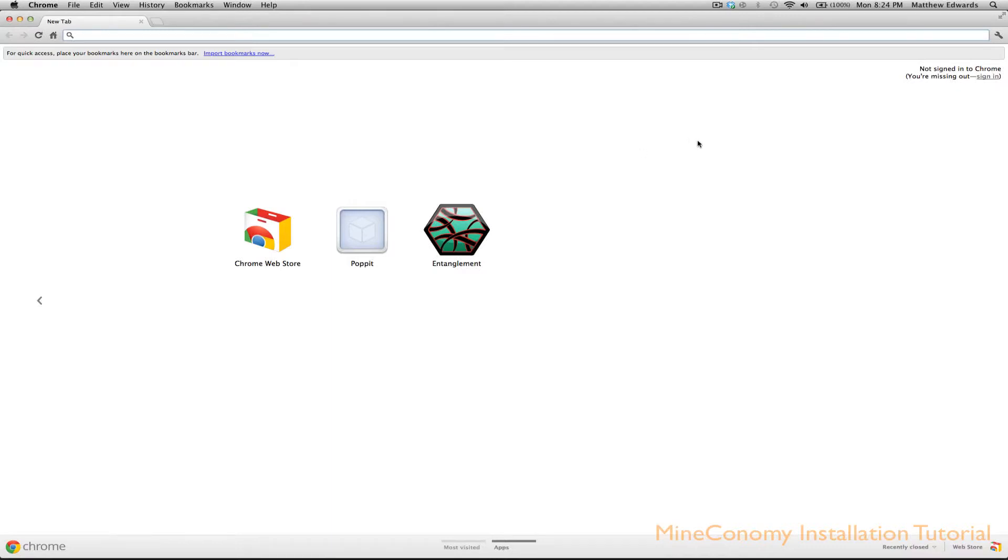Hello and welcome to the Mineconomy installation tutorial. Today I'll show you how to install and set up the Mineconomy Bukkit plugin.